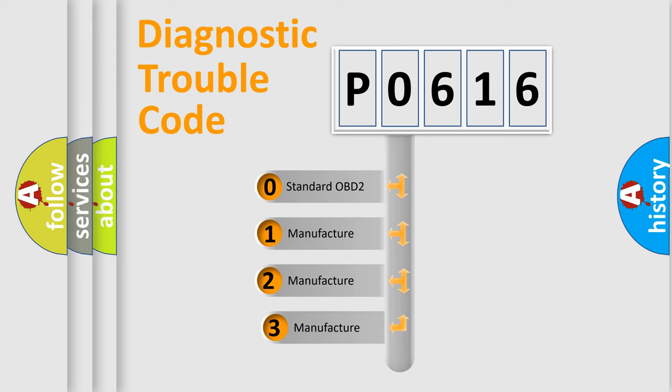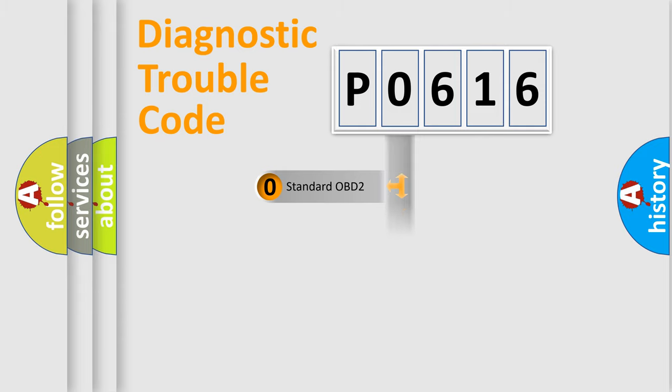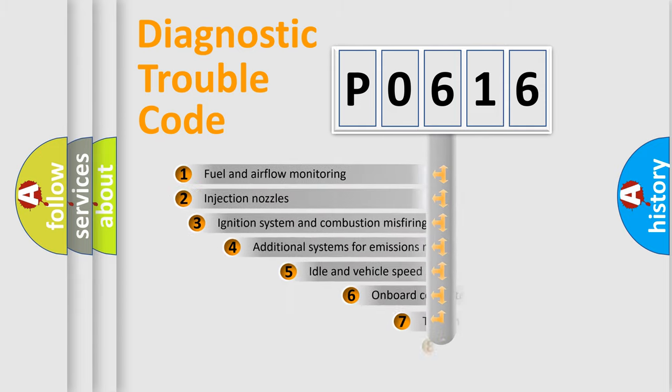If the second character is expressed as zero, it is a standardized error. In the case of numbers 1, 2, 3, it is a manufacturer-specific expression of the car-specific error.